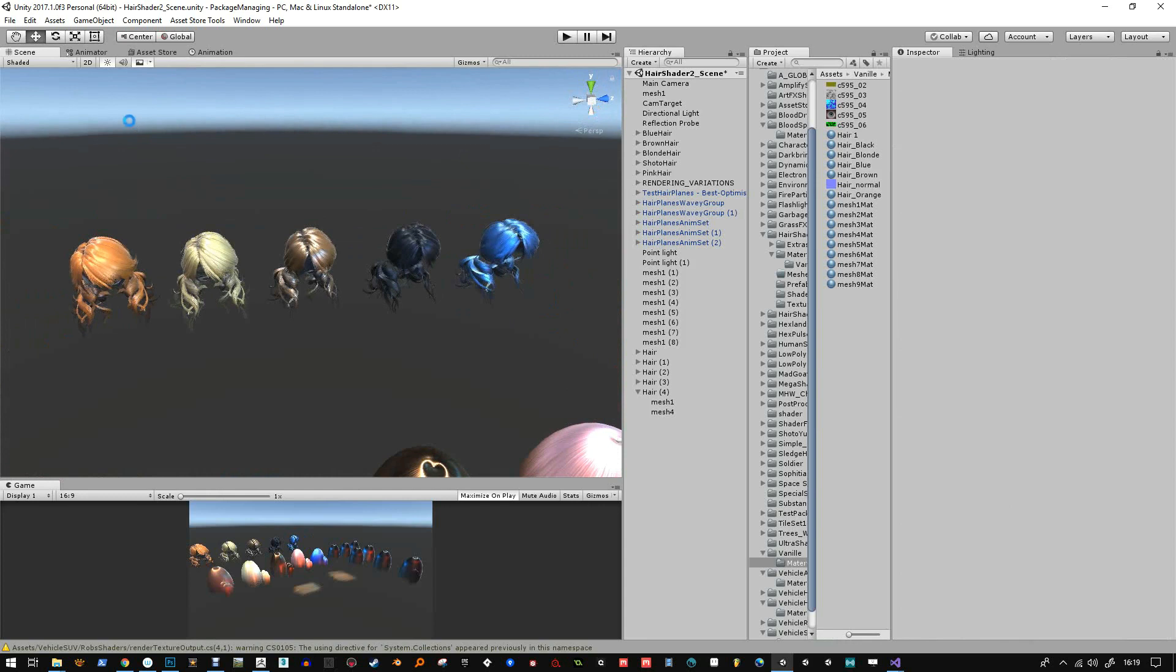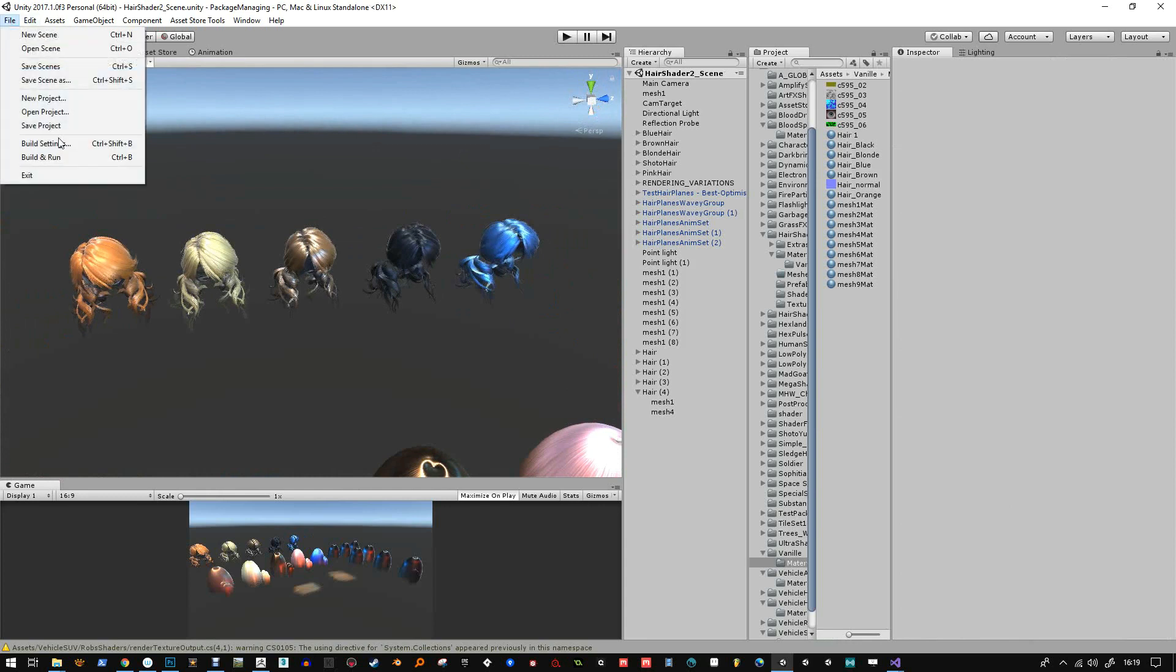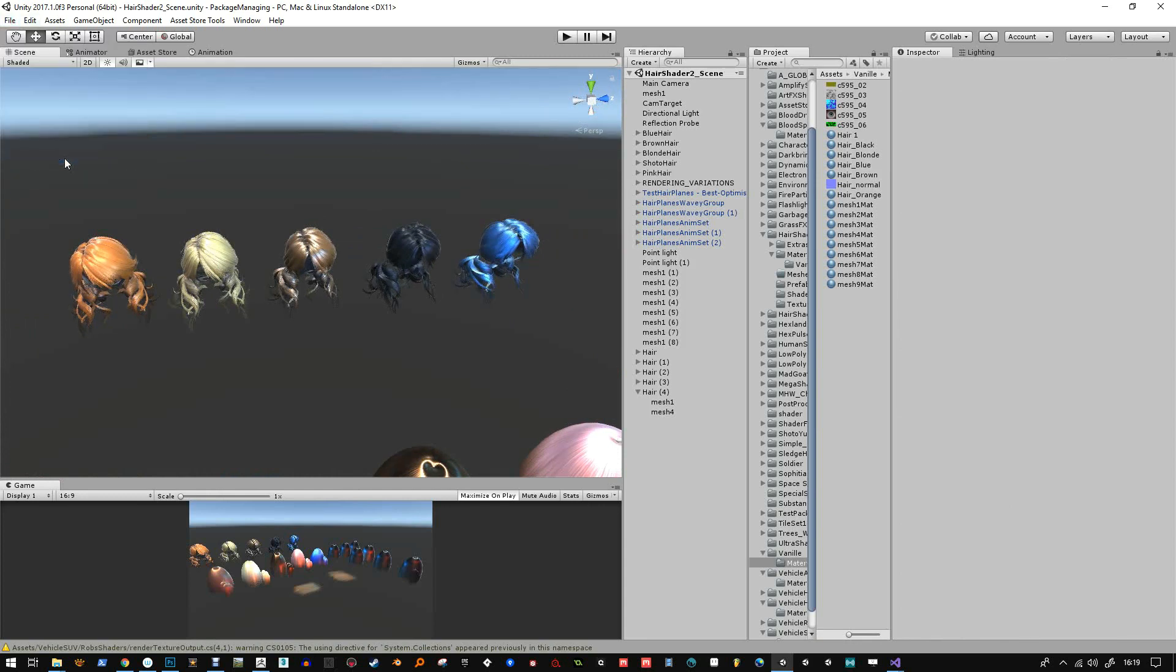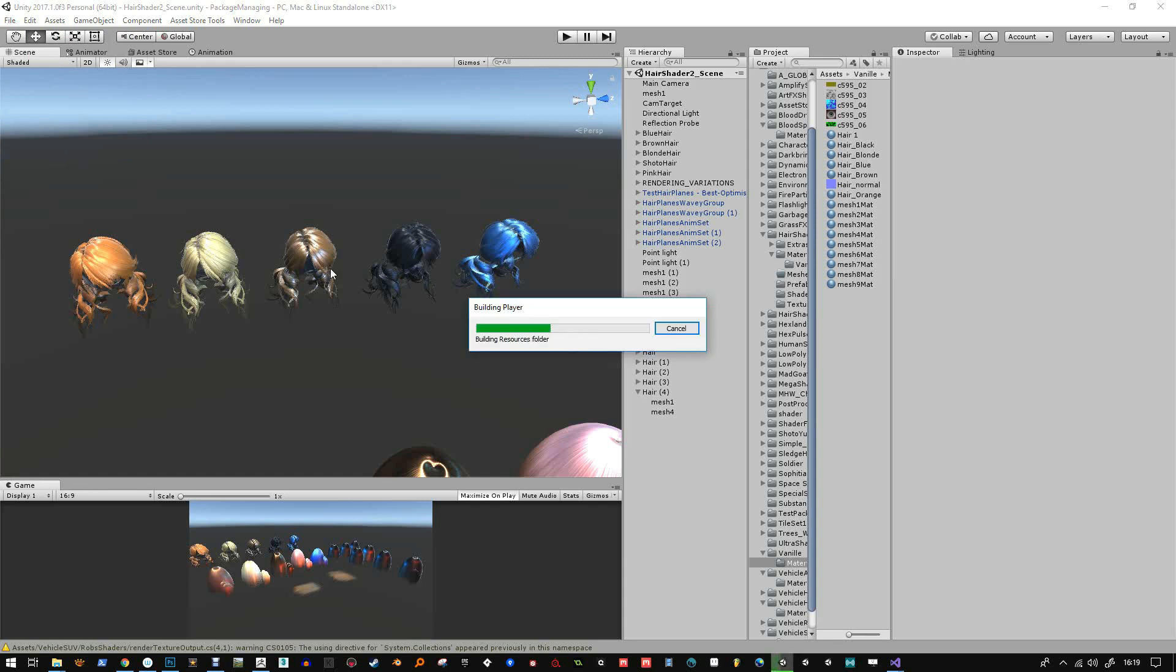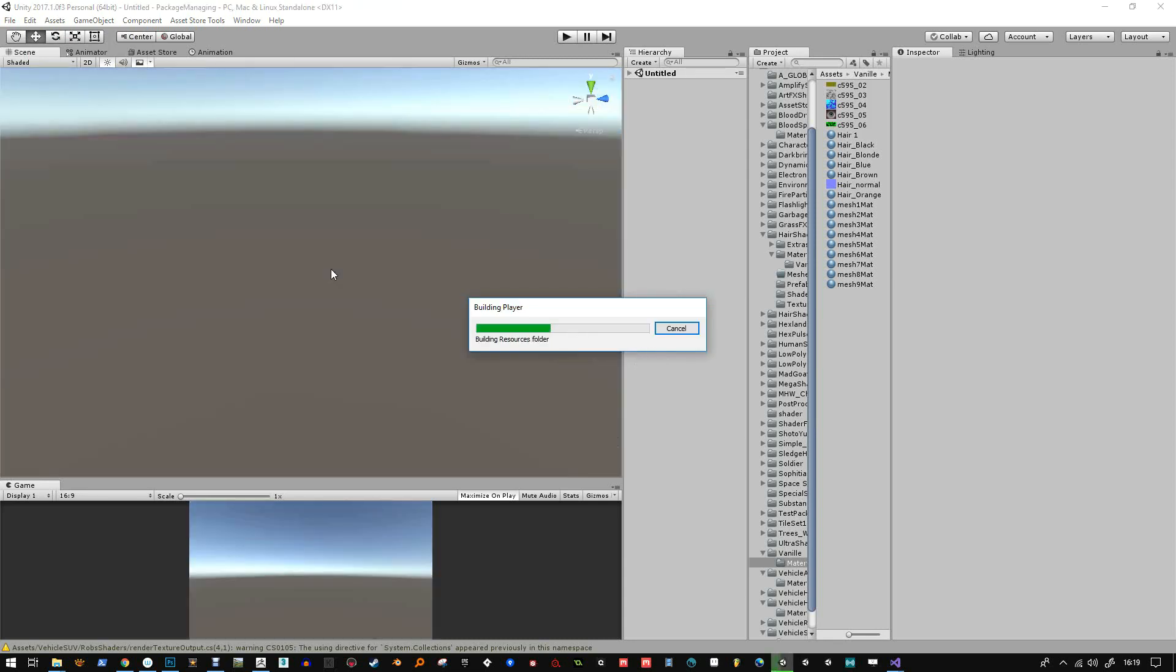So you see those hair wigs are looking pretty nice now. We've got an orange, blonde, brown, black and blue. And you can go crazy with it. You can make green and red and blue and yellow and just go crazy with it.